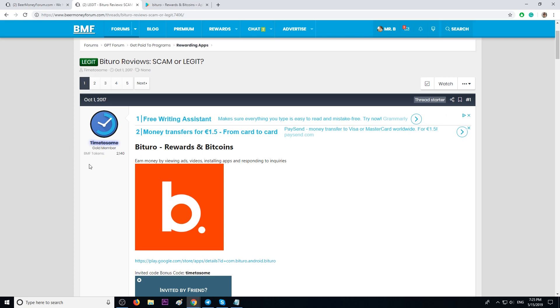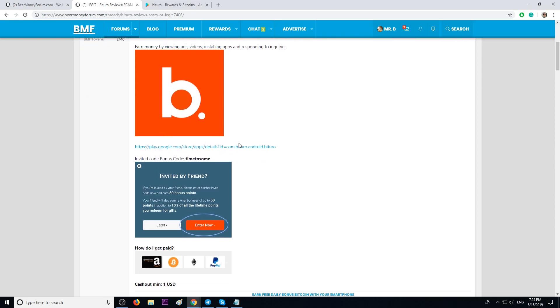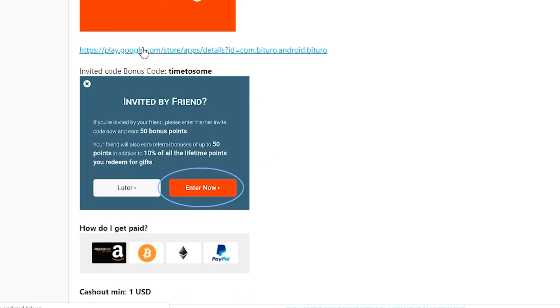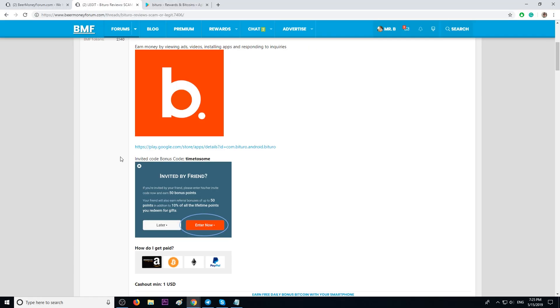So what you have to do next is check the first link in the description. It will redirect you to this topic where you're going to click this link and put this code, Time2Sum. This is the bonus code. You will receive 50 bonus points.